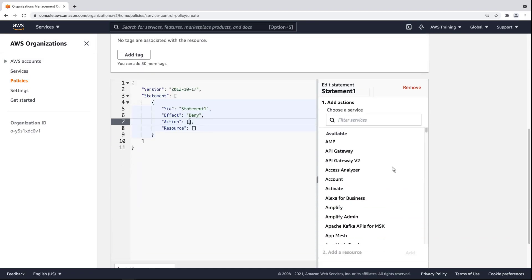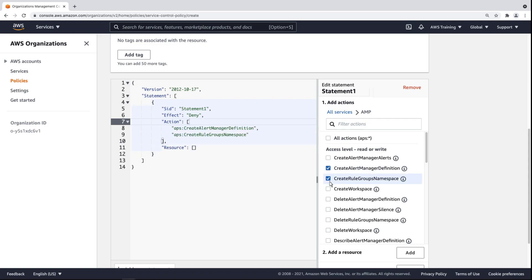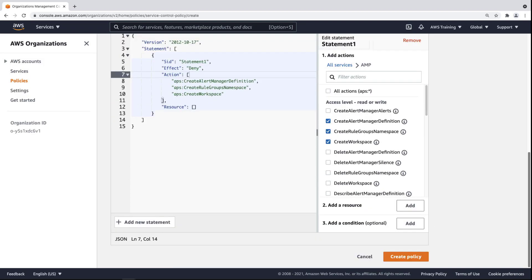From here, we can select AWS services and specific actions for those services, and the policy code to the left populates automatically. We can also add a resource or condition.